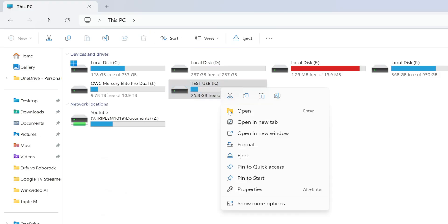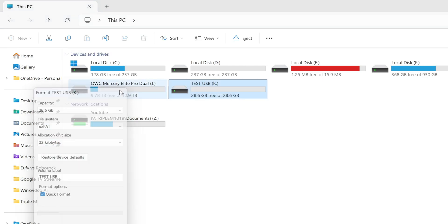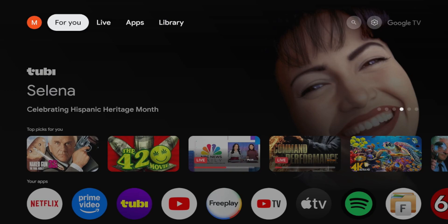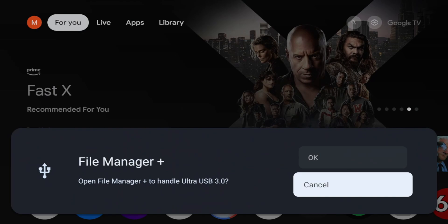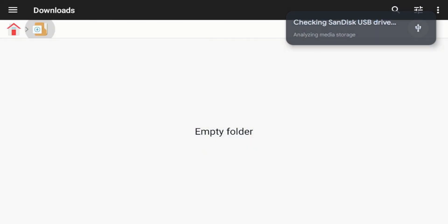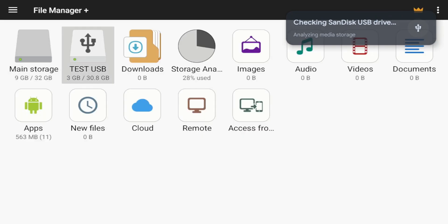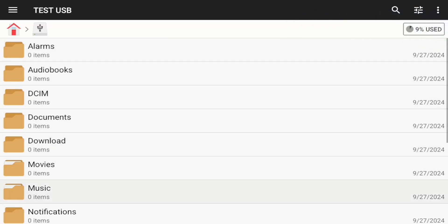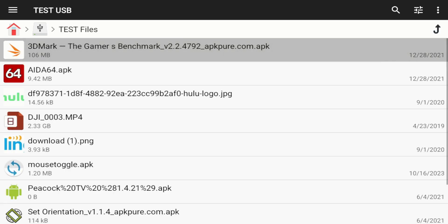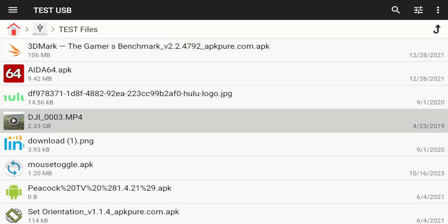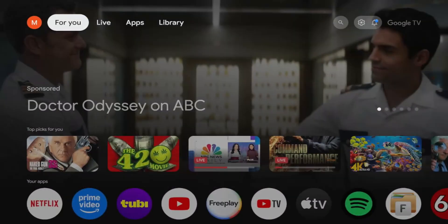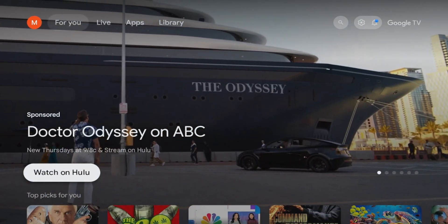This time we're going to format to XFAT. Now we're going to plug in USB XFAT into the Google TV. It did recognize it. I'll click on it. USB does show up and I'm able to get to all the files. So far on the USB, FAT32 and XFAT works, NTFS does not. Let's switch it over to the SSD.